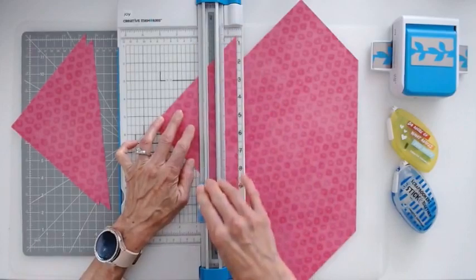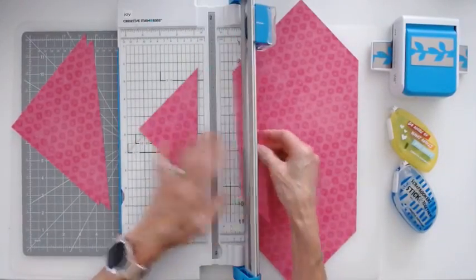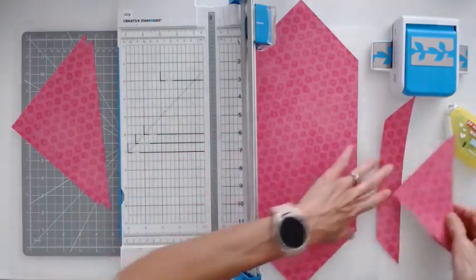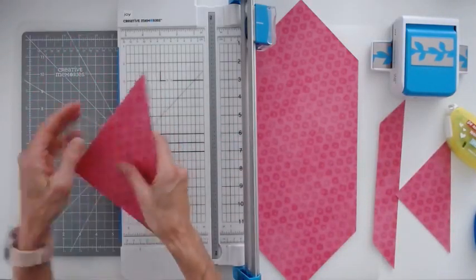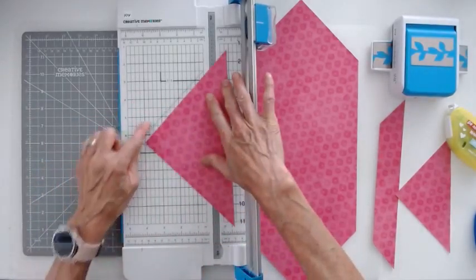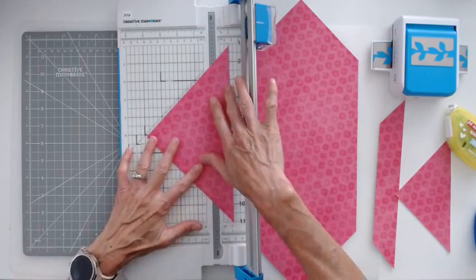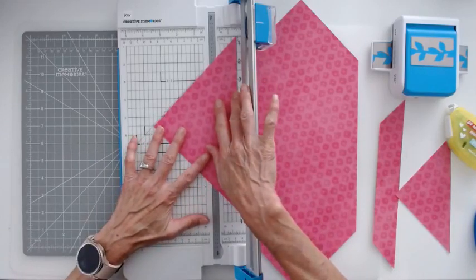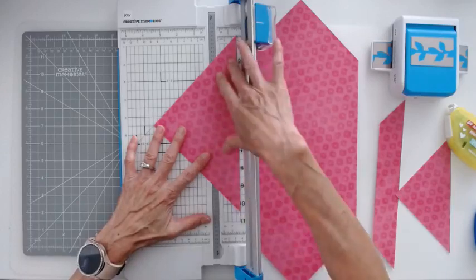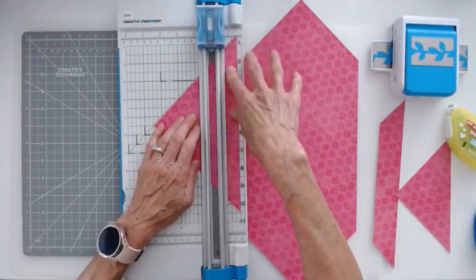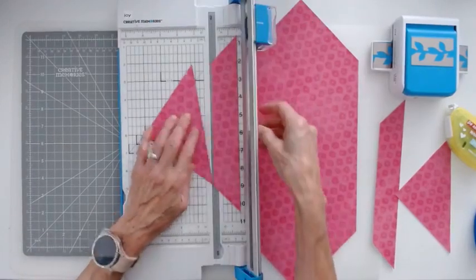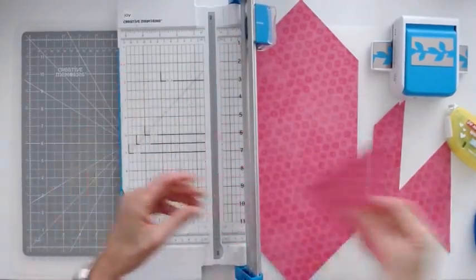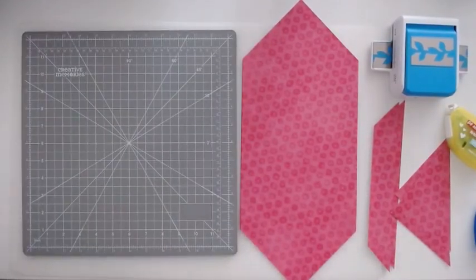Again, you're cutting through two layers, so just cut firmly. So just slide your pieces off to the side. Take your other two triangles. Do the same thing. Line up your angle here with the 45-degree angle line, your long, straight edge, the 1 1/2-inch line. And do a nice slice. Okay, now we're done with our trimmer. That's all the cutting we need to do.